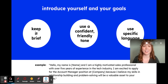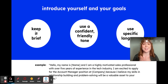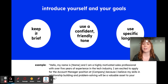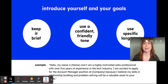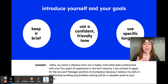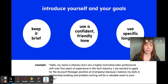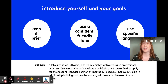A great example of this is: 'Hello, my name is blank, and I am a highly motivated sales professional with over five years of experience in the technology industry. I'm excited to apply for the account manager position at X company. I believe that my skills in relationship building and problem solving will be a really valuable asset to you and your company.'